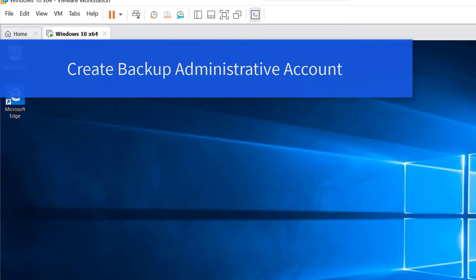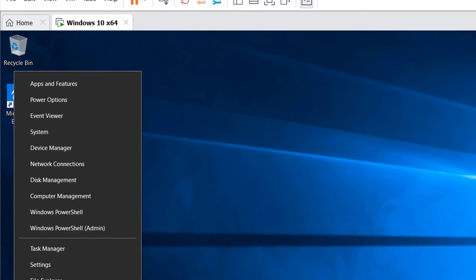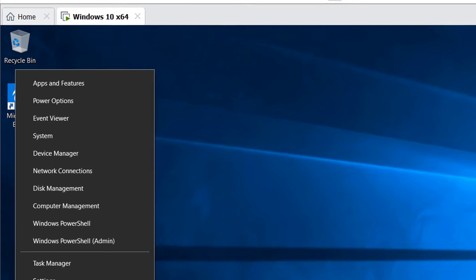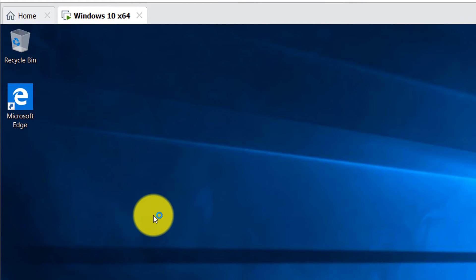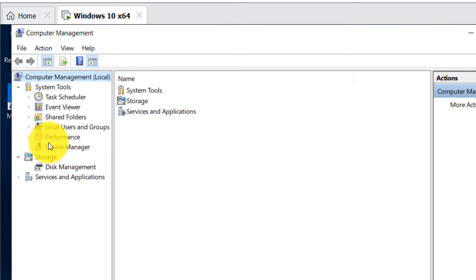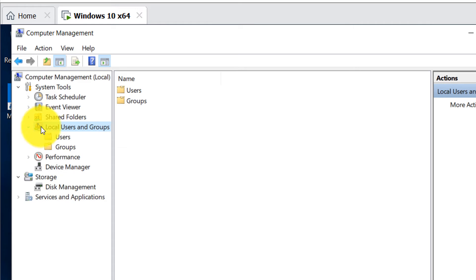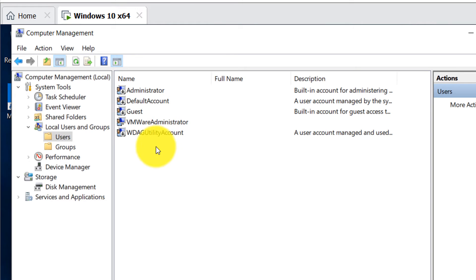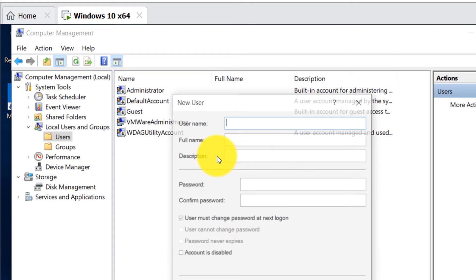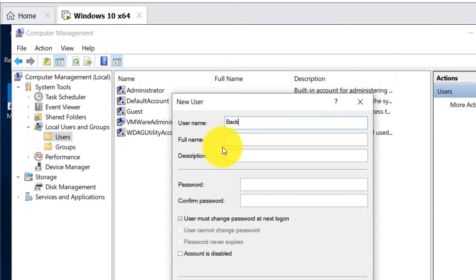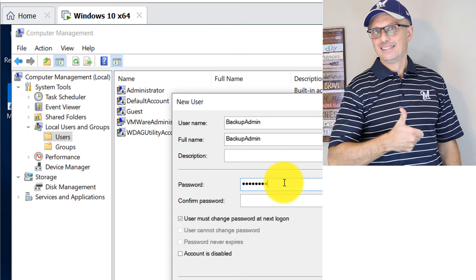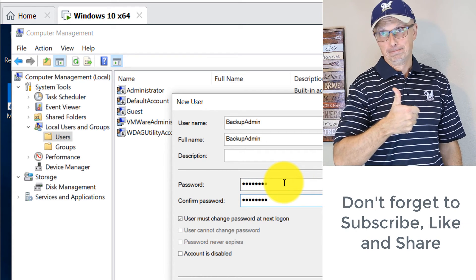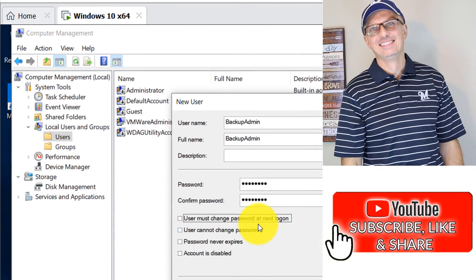Another important step after Windows installation is to create backup user accounts — administrative accounts to get back in if your primary account no longer works. Right-click the Start button and go to Computer Management. Under Local Users and Groups, a backup account should be a local account, not a Microsoft online account. Right-click, click New User, and create a backup account — we'll call it 'backup admin' — and set a password.